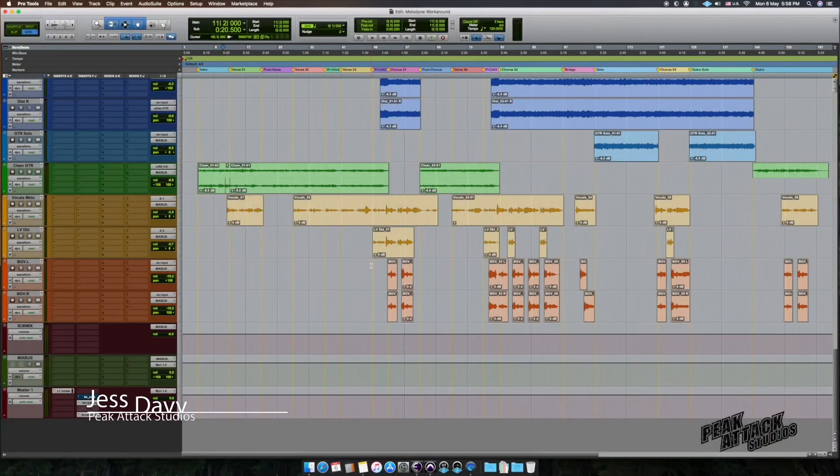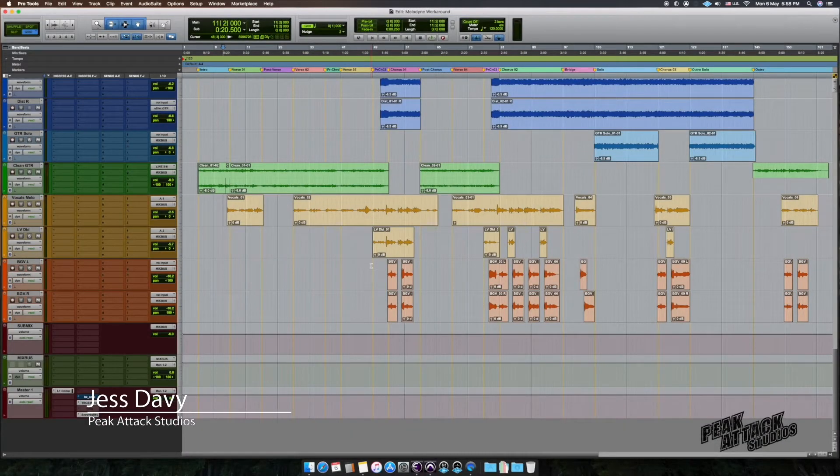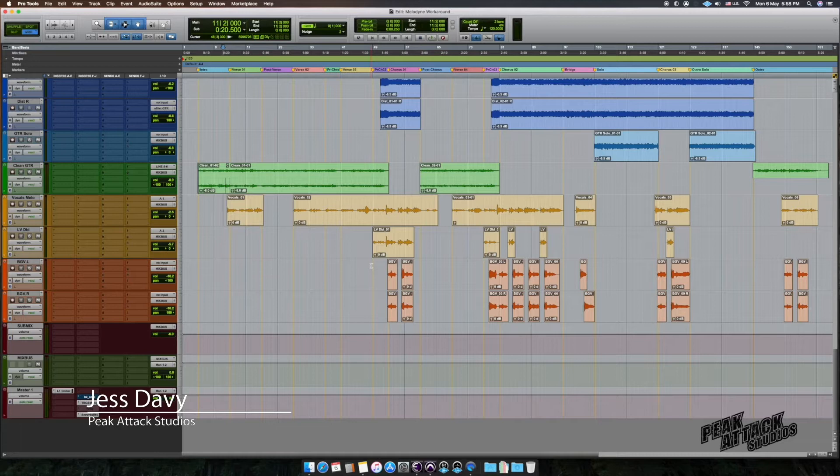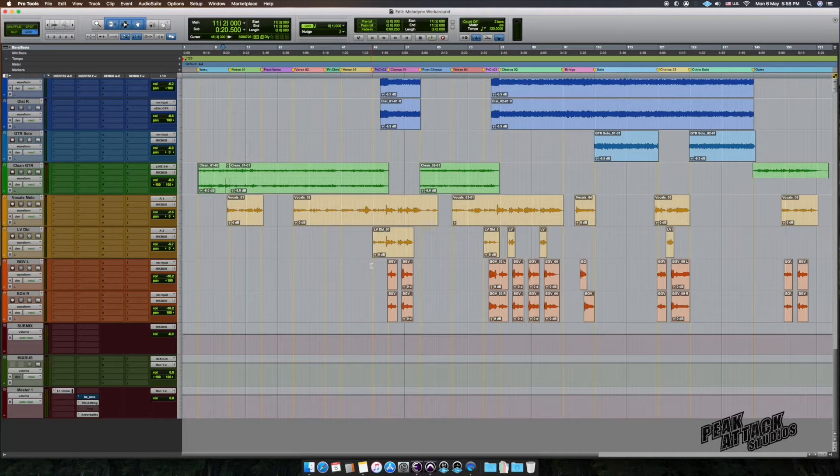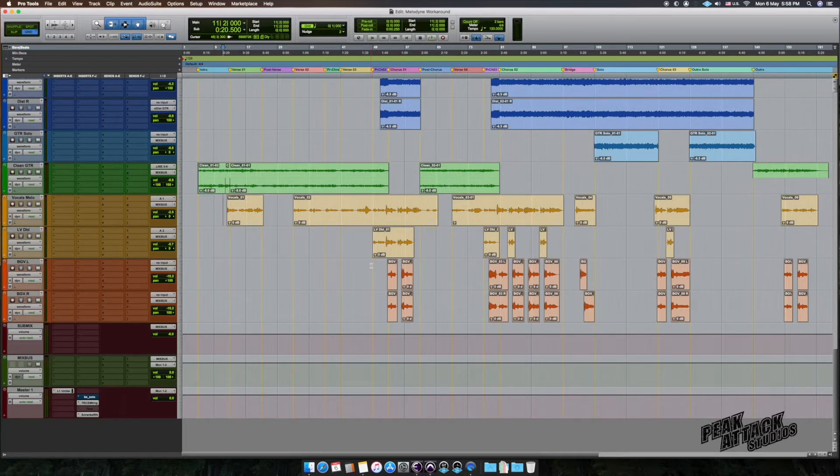Hello, I'm Jazz from Picattac Studios and today I'm gonna show you how to transfer audio into Melodyne in no time. So instead of playing through the whole song, I'm gonna show you a workaround that will save you a lot of time. So let's get started.